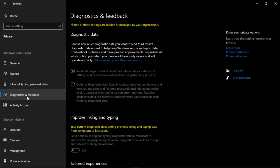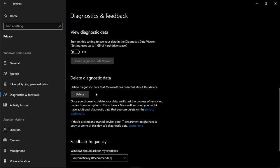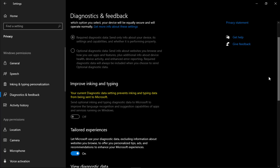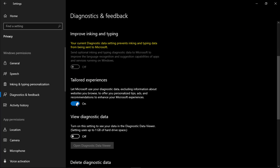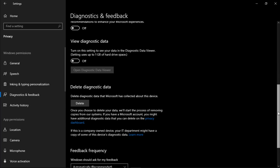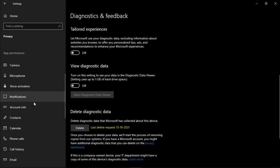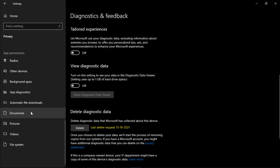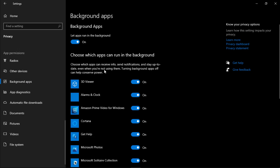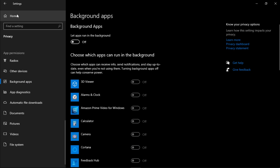Go to Diagnostics and Feedback, turn off this and delete diagnostic data. Scroll and go to Background Apps and turn off background apps by here. This will reduce CPU usage.